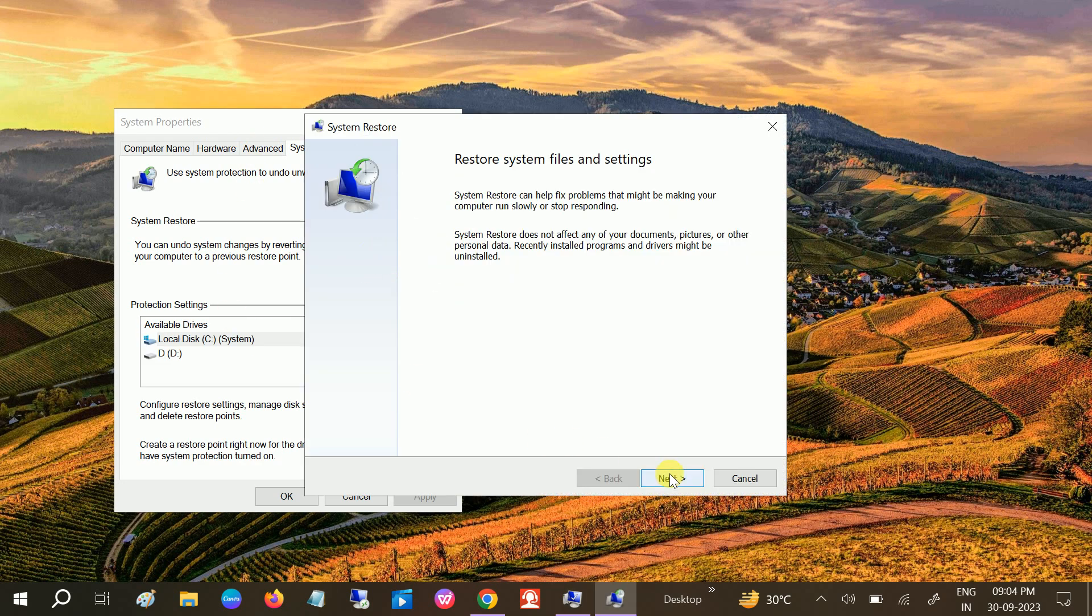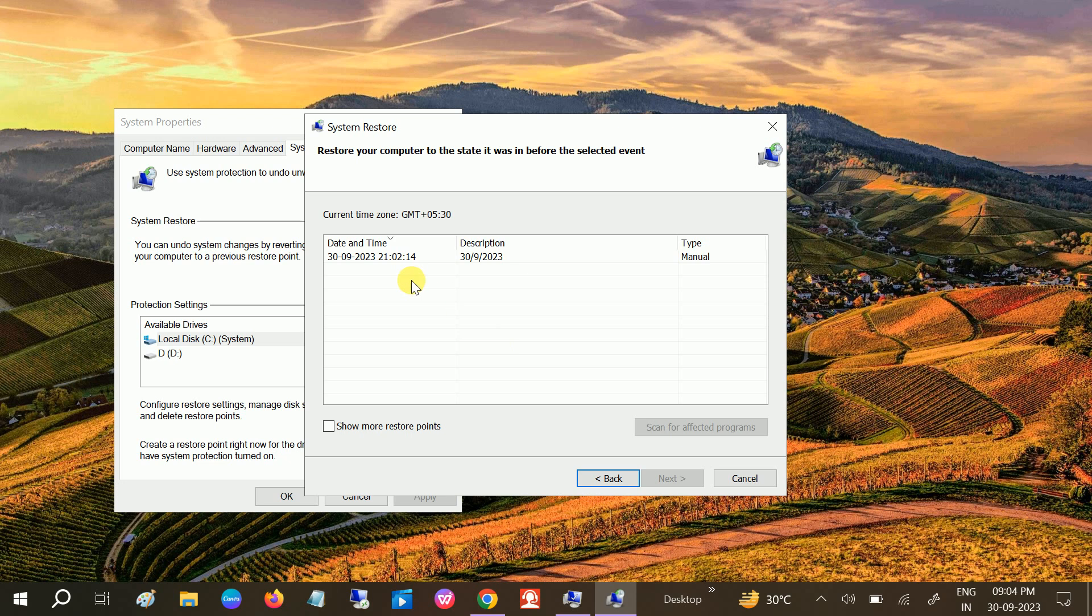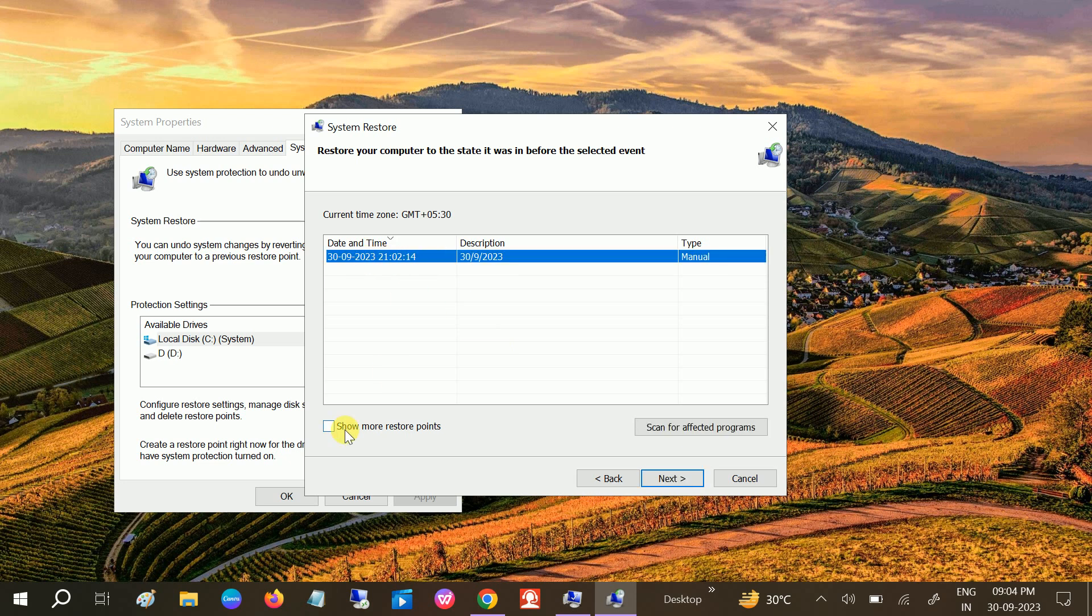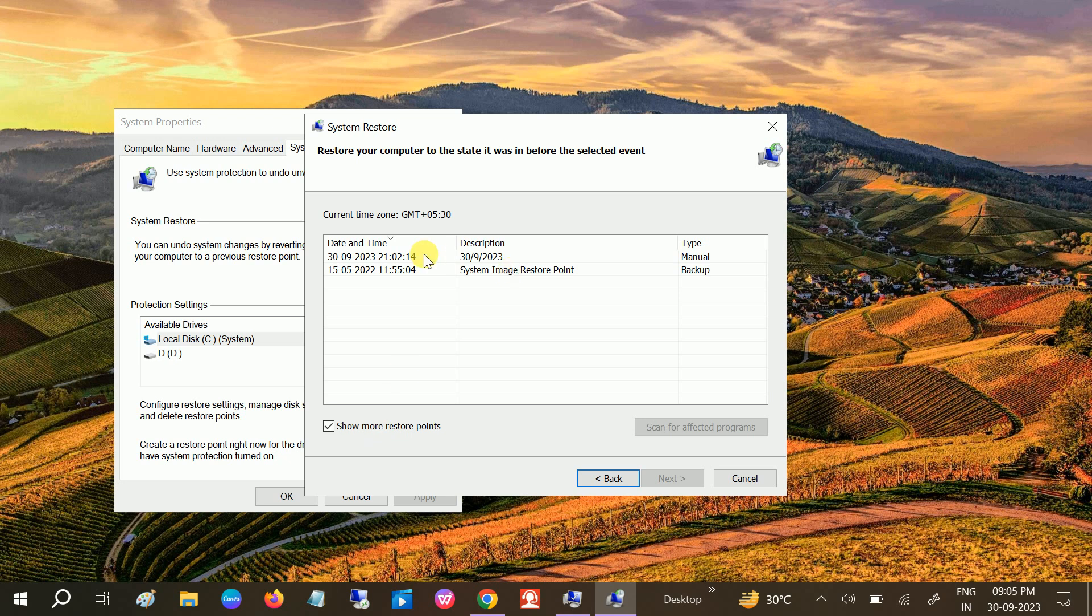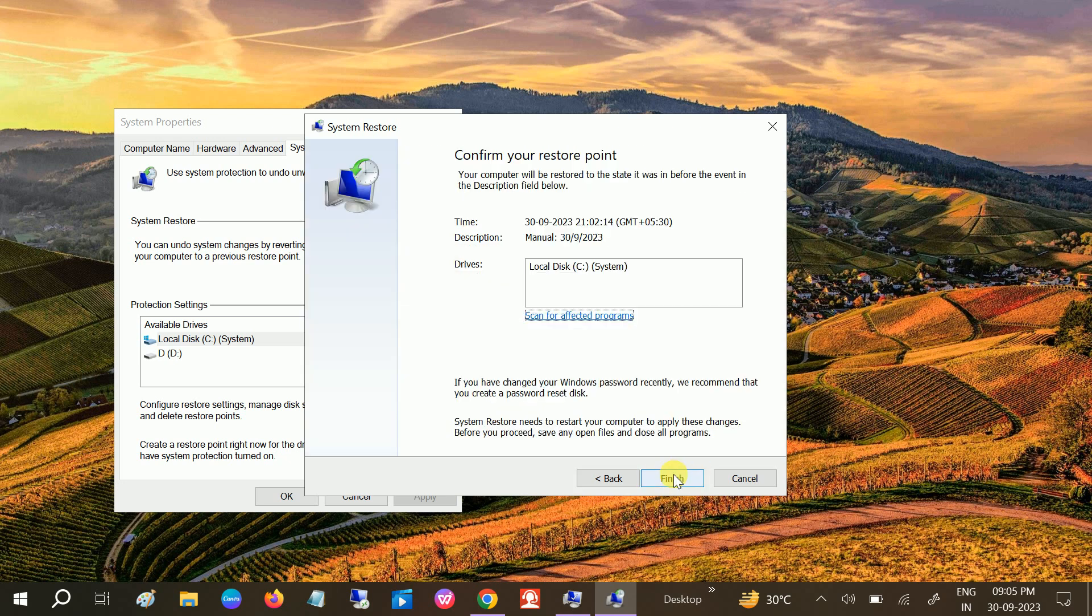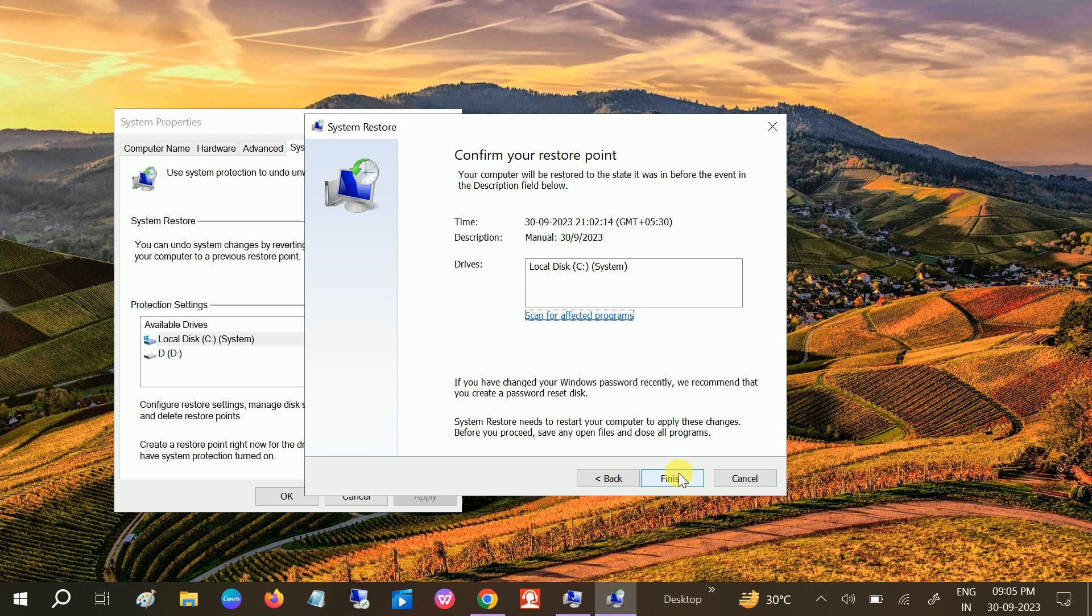You will see Next, and if you can see here we just created it, or you can see the more restore points. But this is the actual one we just created. Click on Next and click on Finish. Click on Yes.